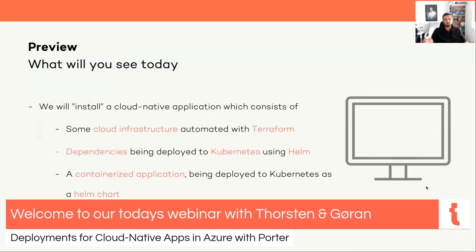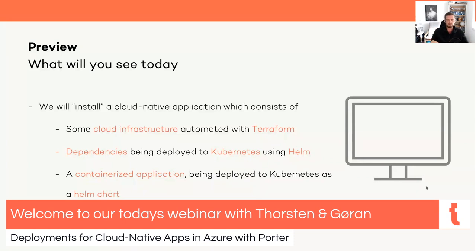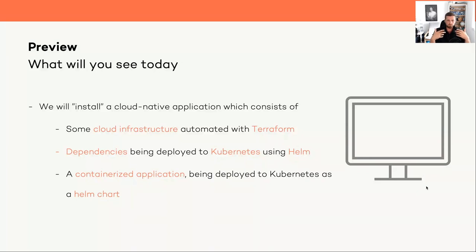So what we will cover today: the entire webinar is about deploying a cloud native application that consists of several parts. We have cloud infrastructure — in our case a managed Kubernetes cluster in Azure — along with assistant services like a storage account. Once the infrastructure is up and running, we ensure certain application dependencies are deployed into the cluster, and last but not least we deploy the actual application using a Helm chart into the provisioned Kubernetes cluster.